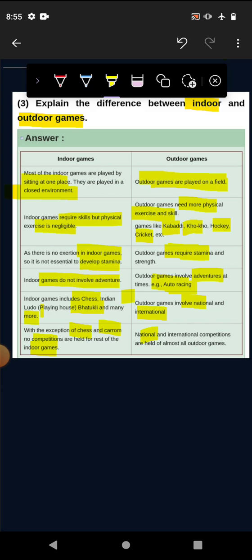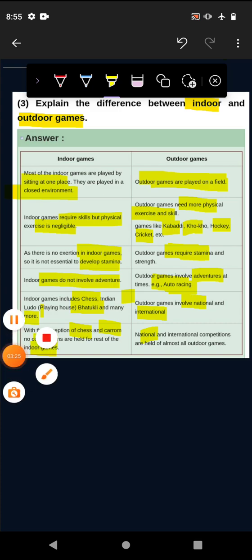But in outdoor games, national and international competitions. In indoor games there are two games like Chess and Carom, and in outdoor games there are all things in this competition. That's it.